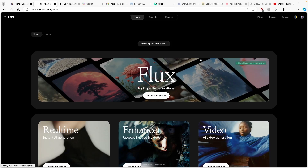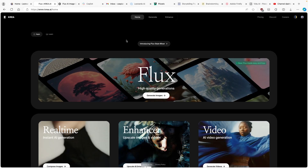Hey, how are you doing? Welcome back to the channel. Today in this video, I'm going to show you how you guys can generate really cool AI images using Kreia.ai, which just introduced Flux Model to its pipeline.